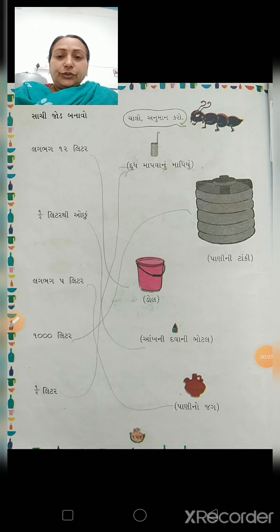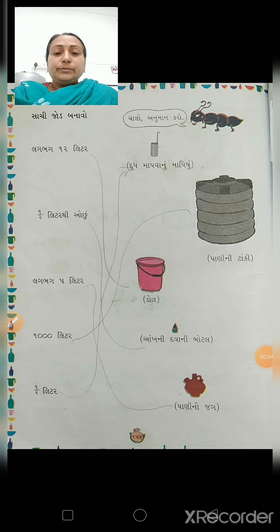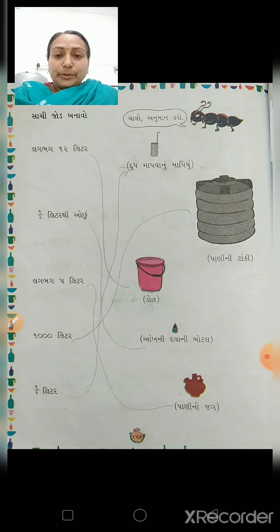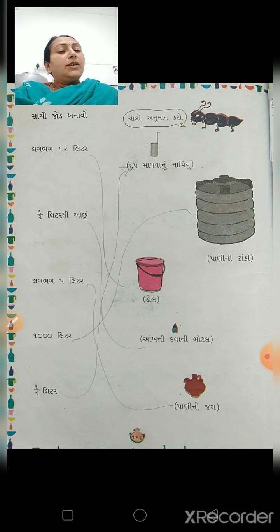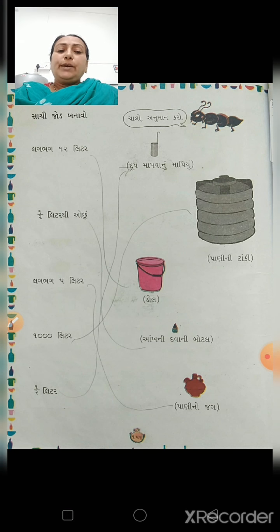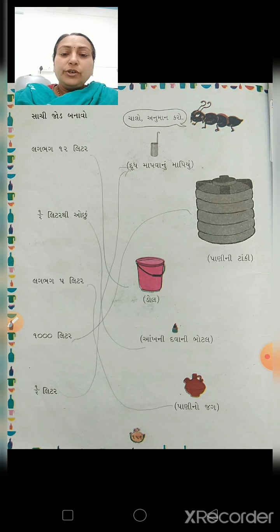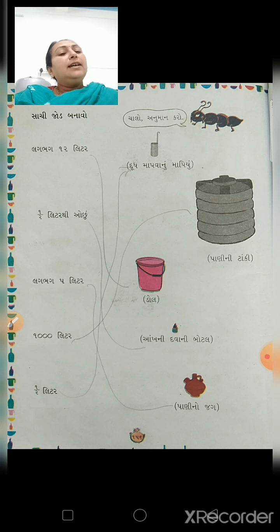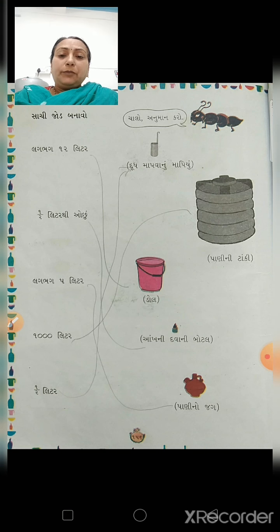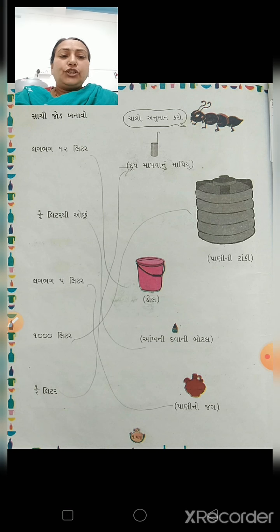Good afternoon, Barkoom. કેં છો બધાં, માજામાં? આજે આપણે ધોરણ ત્રણ, ગણિત ગણિતમાં બાળકો, ત્યારે આપણે સીખી રહ્યા છીએ ચેપ્ટર.